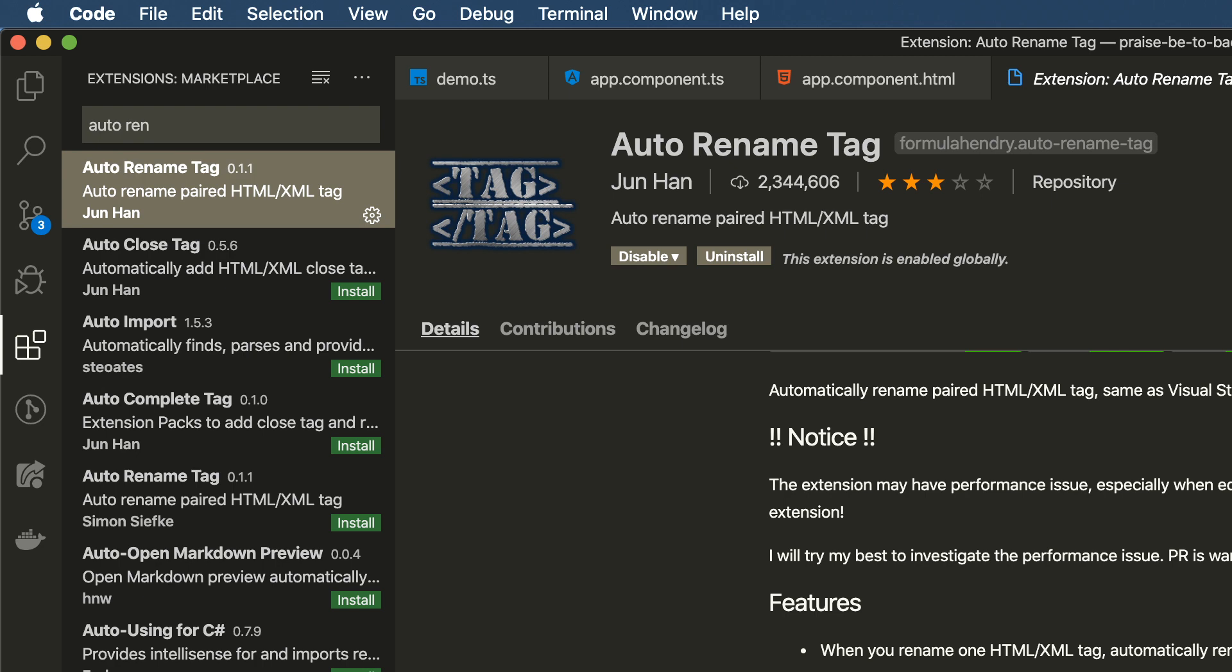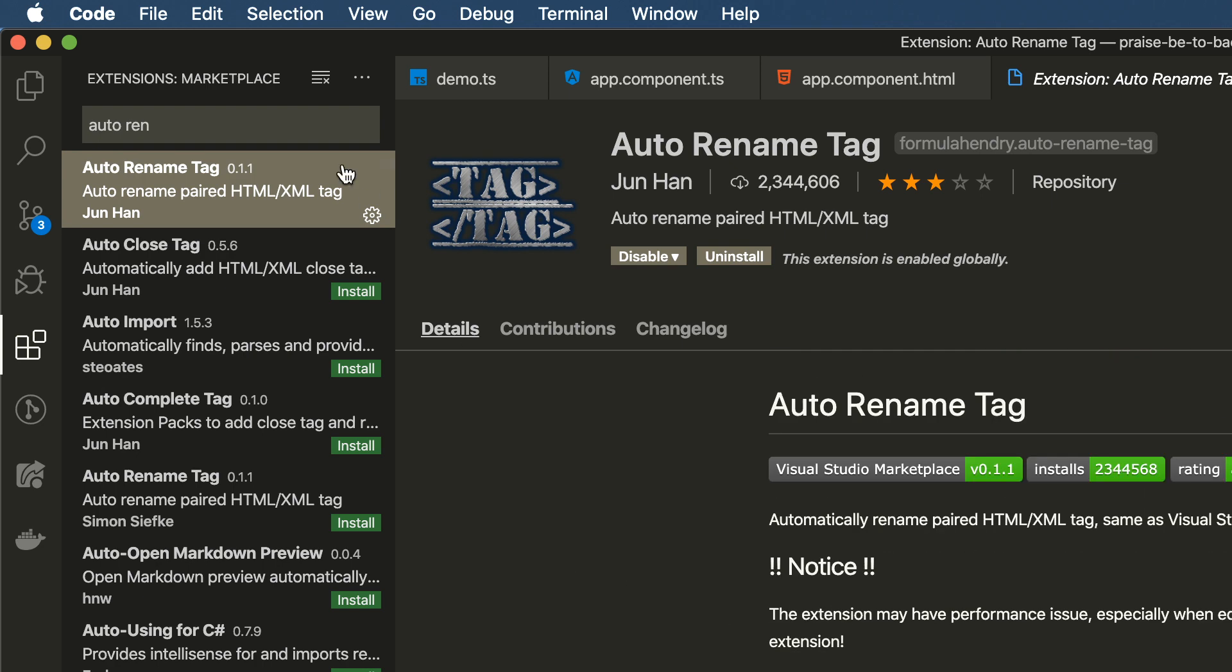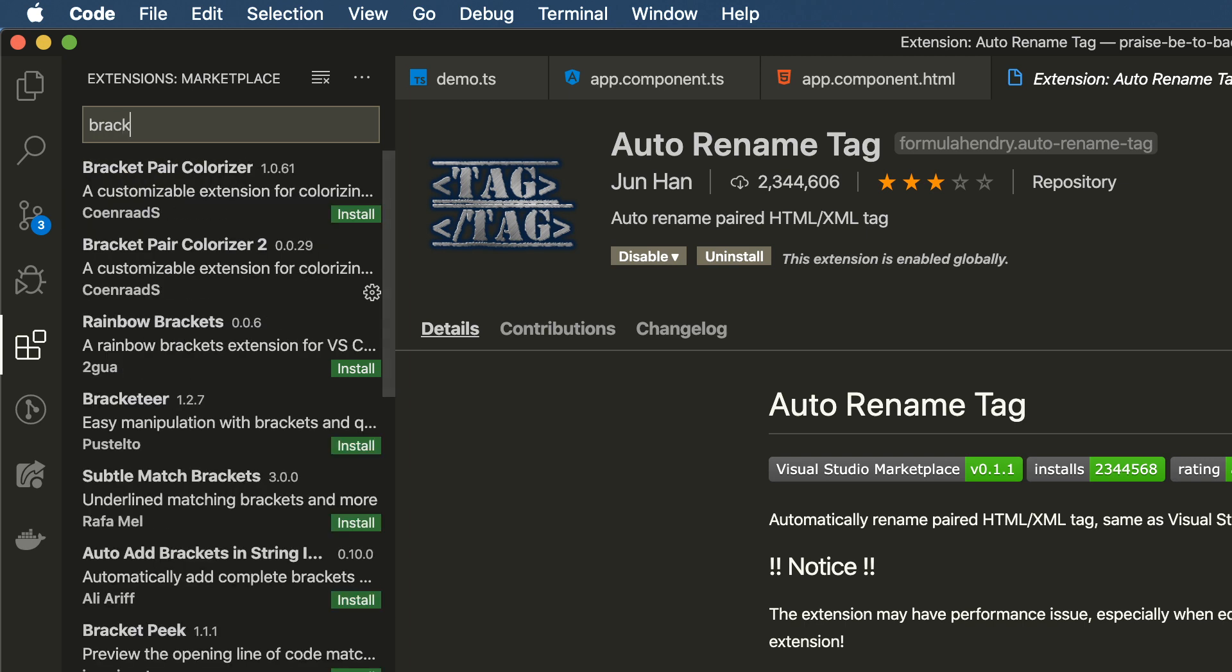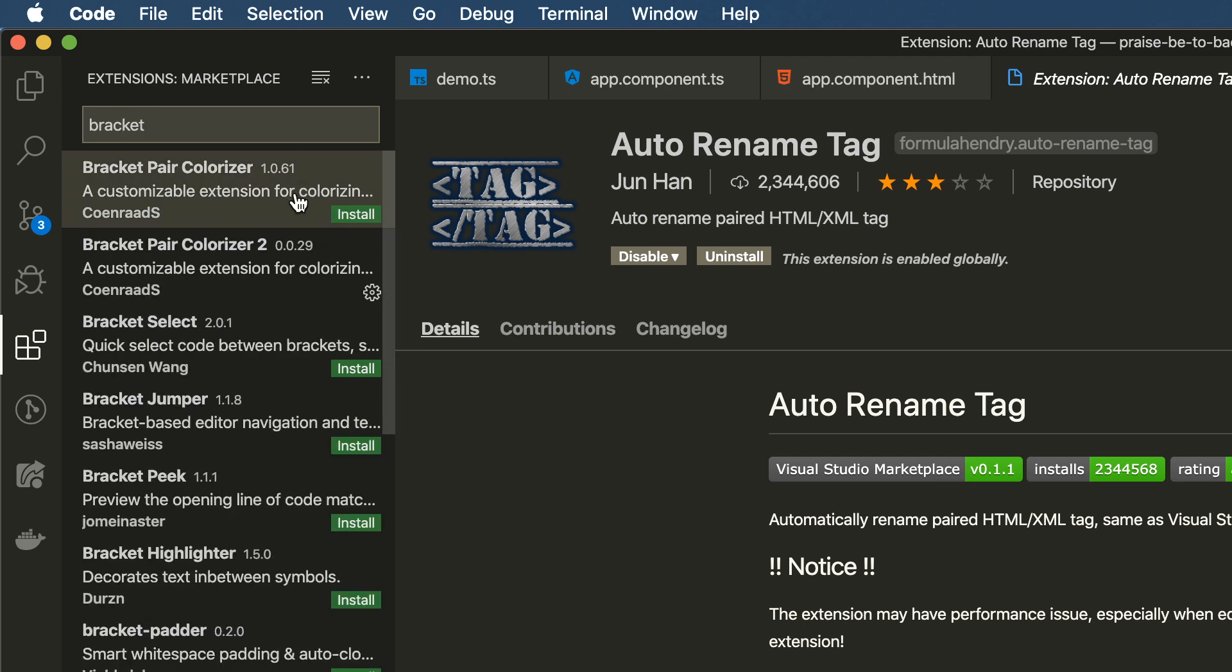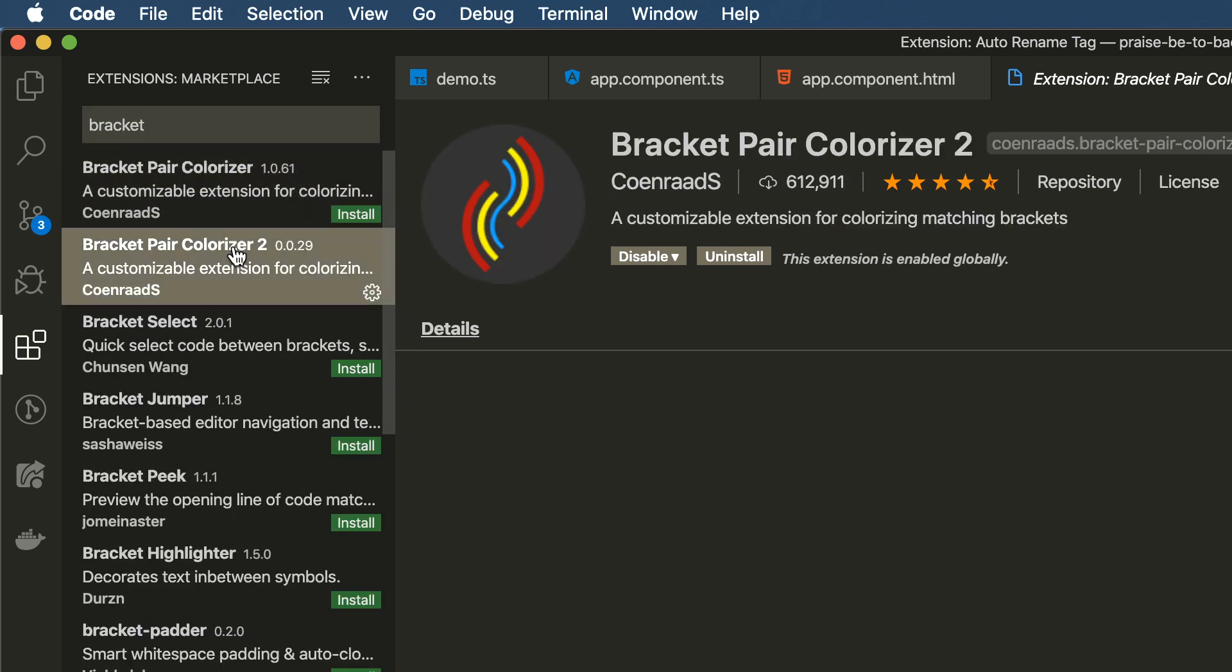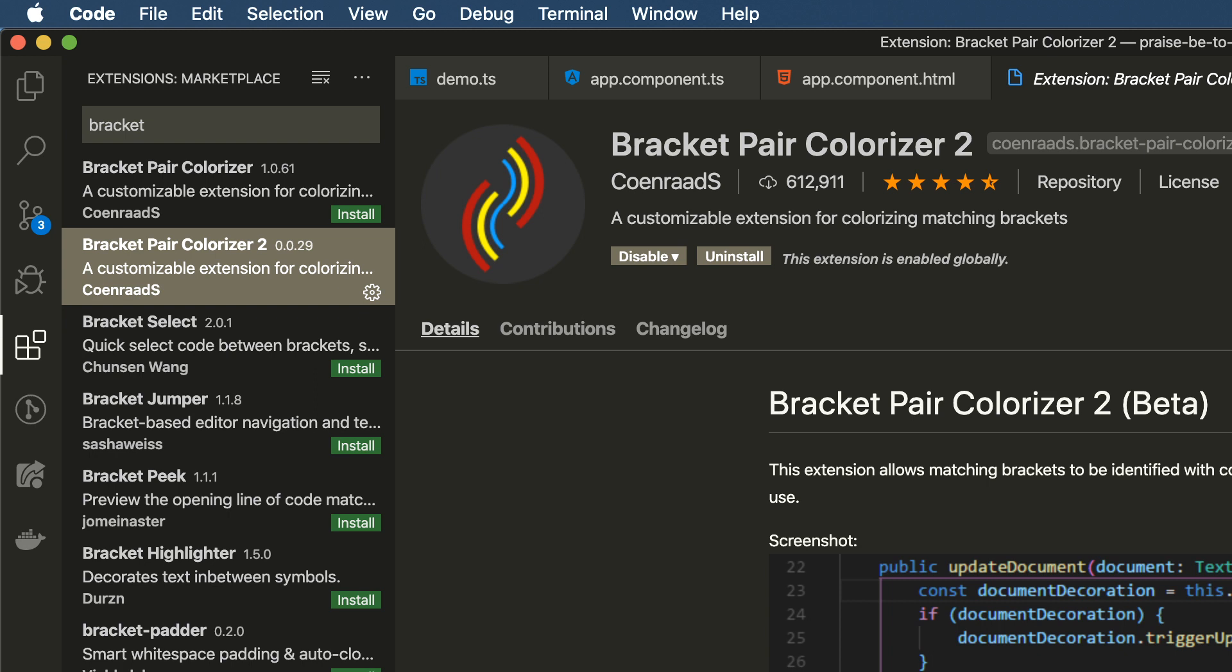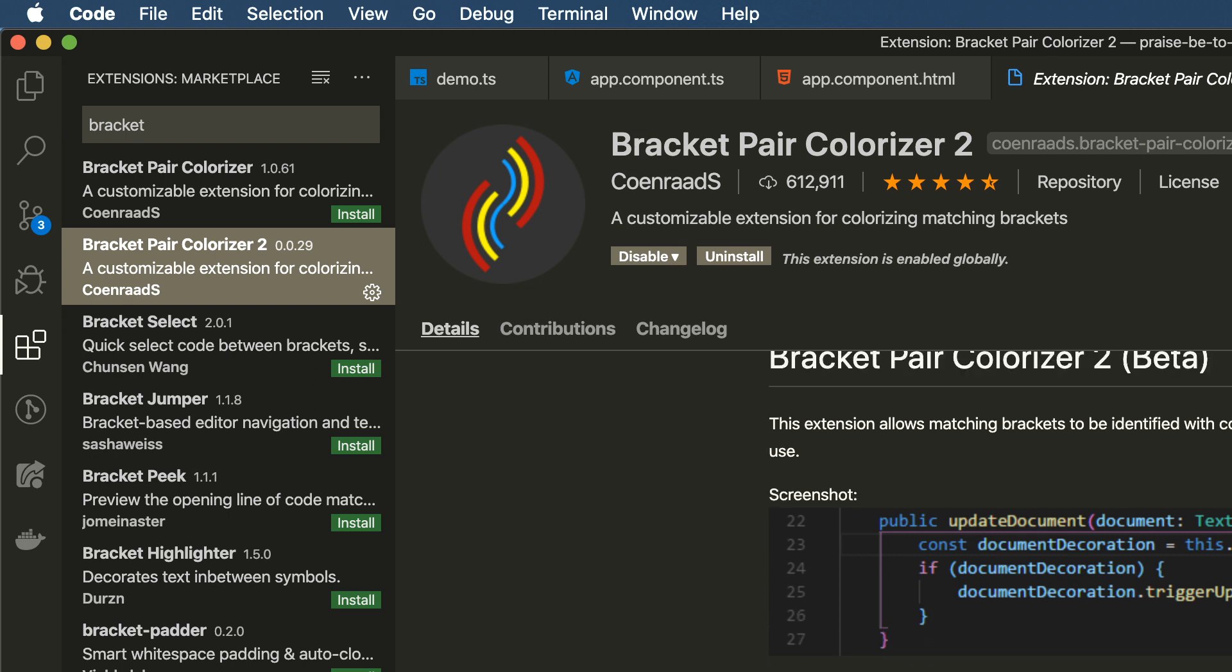The next one is also kind of obvious based on its name. It's called the Bracket Pair Colorizer 2, the second version, the latest version. Again, the name is obvious as to what it does. So it's helpful to install that huge productivity tool for pattern recognition.